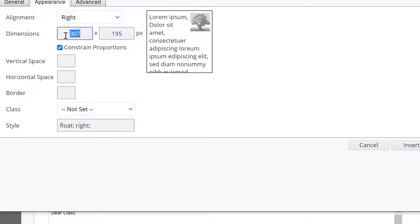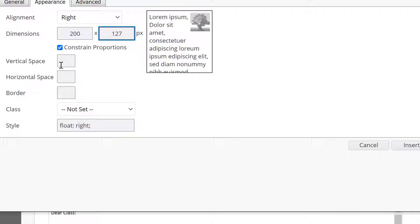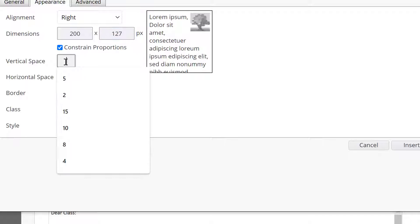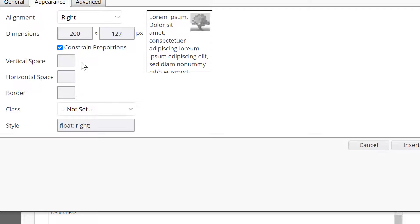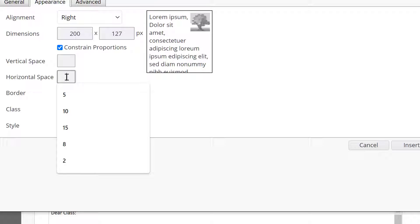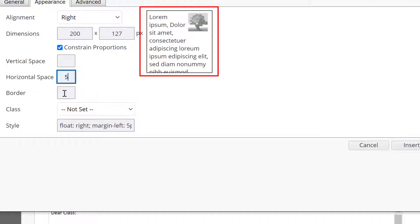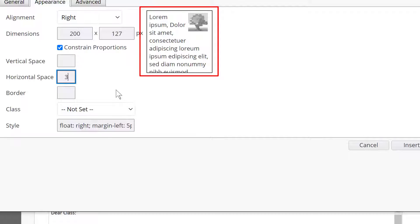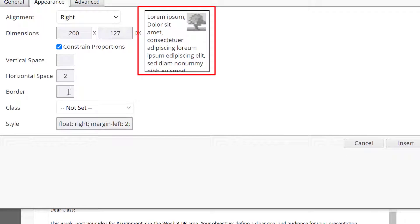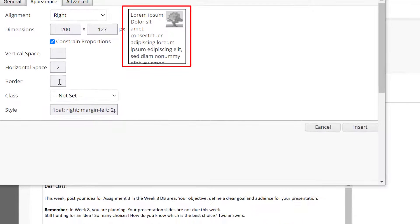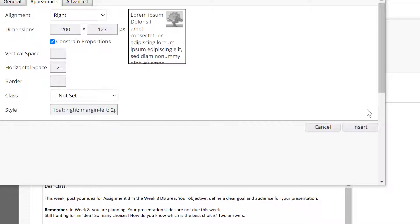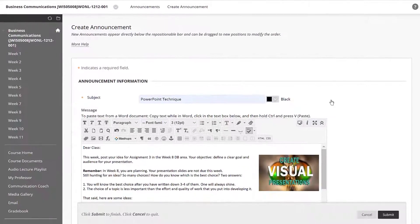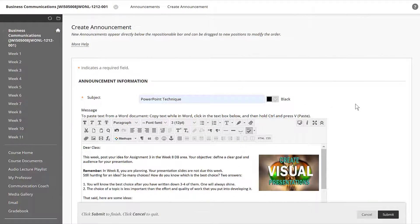Those dimensions are a little large. Let's take a guess at what they should be. As long as constrain proportions is on, we can type in the width and click in the height box and it will adjust automatically. For vertical space I don't put in anything. Let's try five for the horizontal space. Watch how it changes up in the preview window when I change the horizontal space. Notice how the text wraps differently. Border I don't usually use, so let's click on insert.